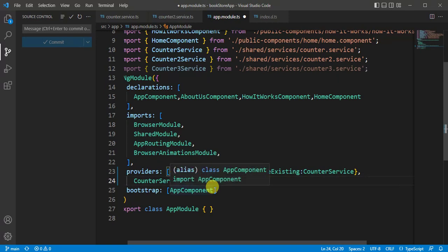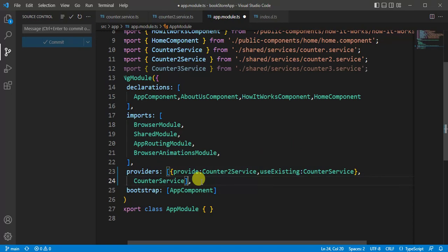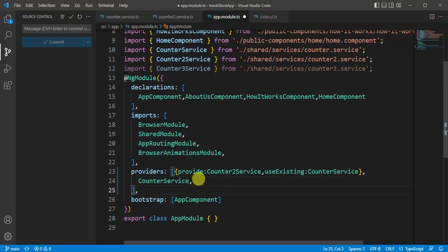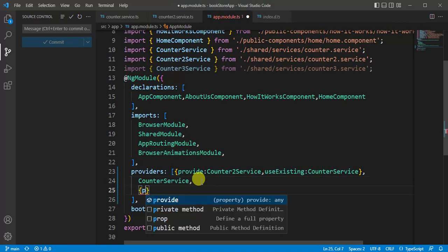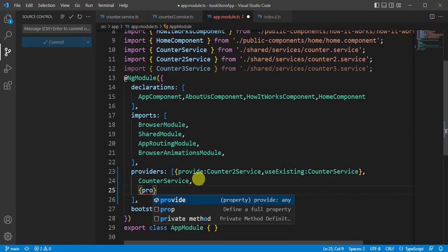To understand this concept, let's say we are creating a new service. This time there is no need to create a separate class. We can simply use string here. Now here let's add object use provide.